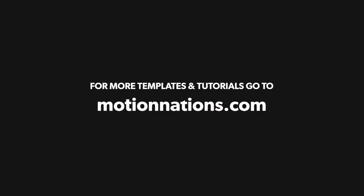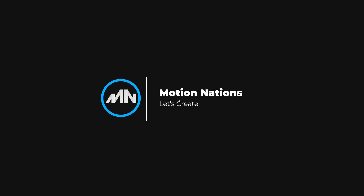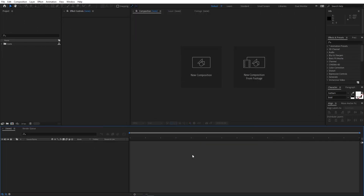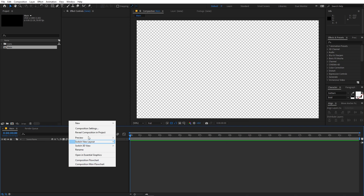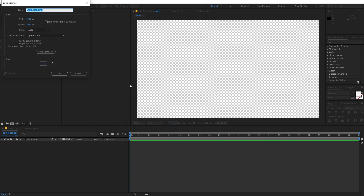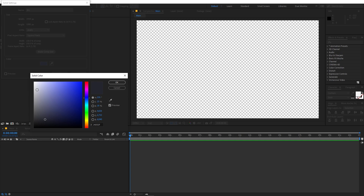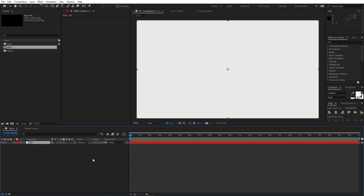Without further ado, let's jump into After Effects and get started. We will begin by creating a new composition — let's call this 'Main', width and height 1920 by 1080, frame rate 30 or 60, whatever you want, then click OK. Now I'm going to create a solid, so right-click, New Solid, let's call this 'BG' for background, and let's change its color to something like white.